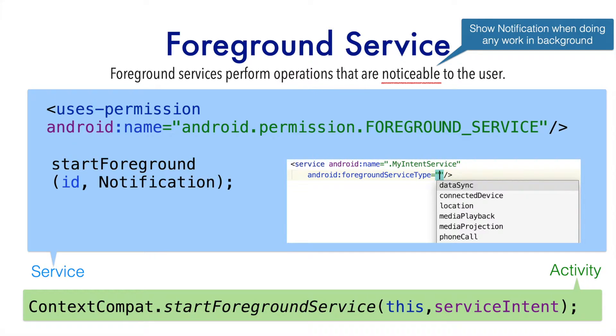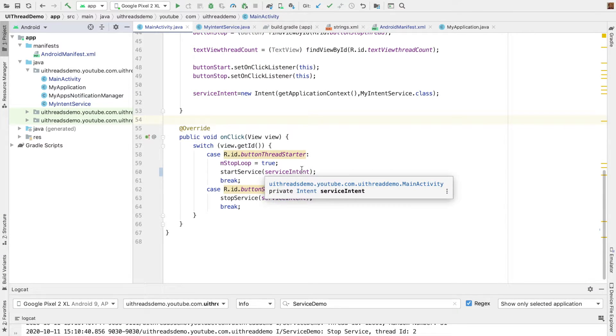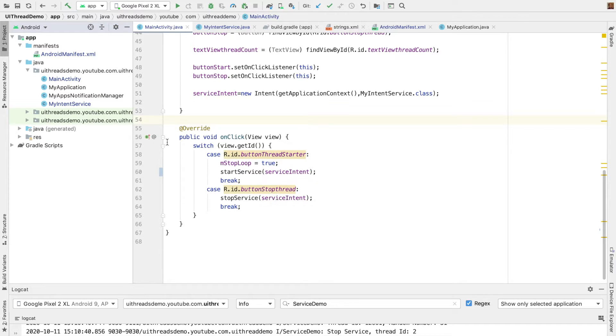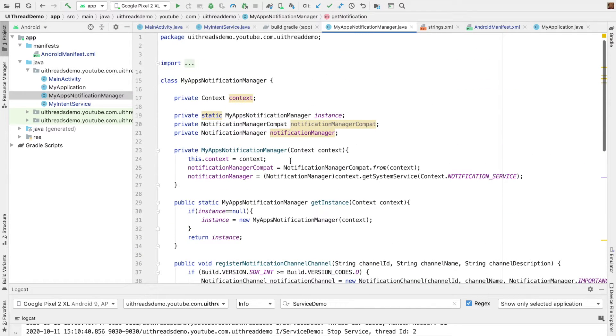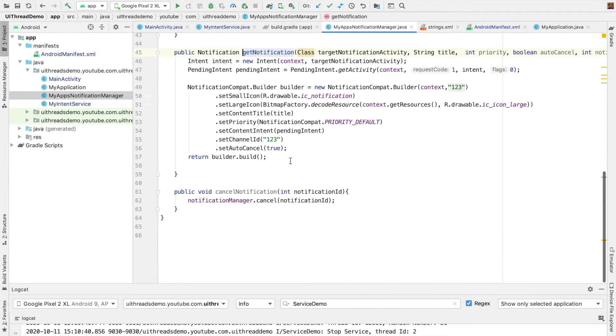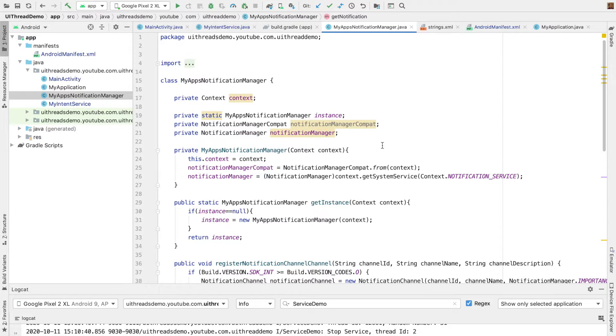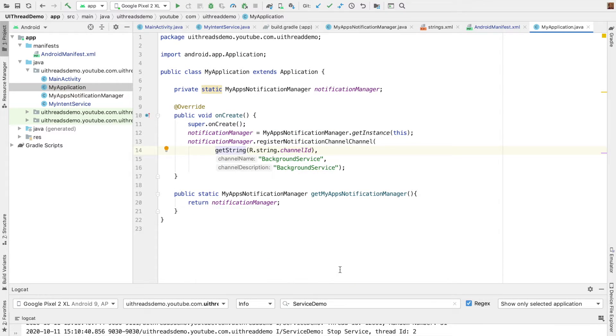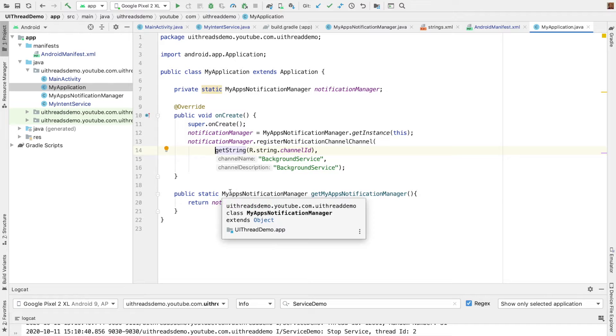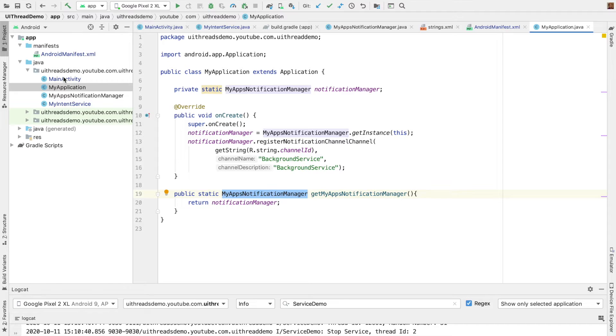So with this basic understanding, let's get into a demo. We are going to go back to the same application where we were doing the simple task of logging random number in the background. Now the difference is I have created this class called my application notification manager. If you have gone through my notification series, this should be completely familiar with you. It basically helps you to manage the notifications in your application with the notification channel and the appropriate messages. And I am exposing it through the application. So whenever I need a notification, I just get it using the my apps notification manager in the application.